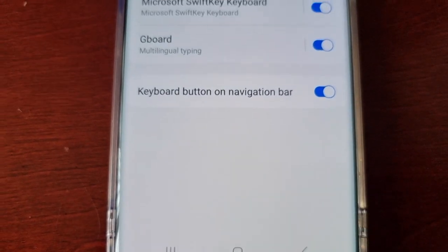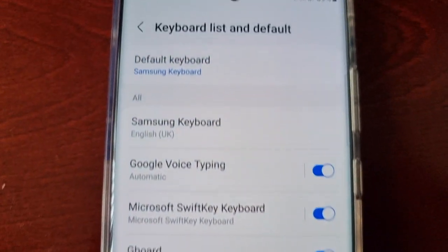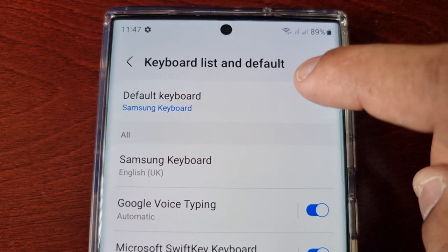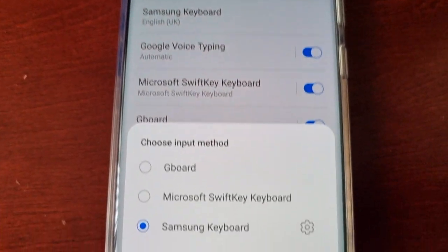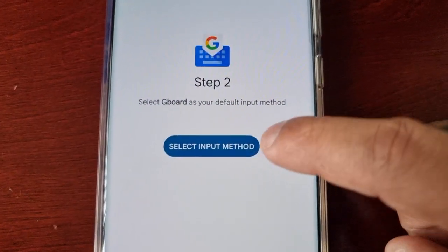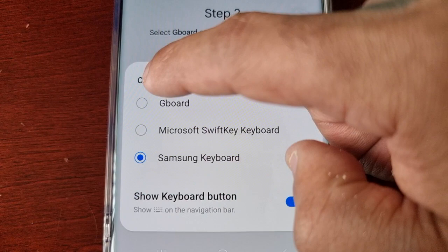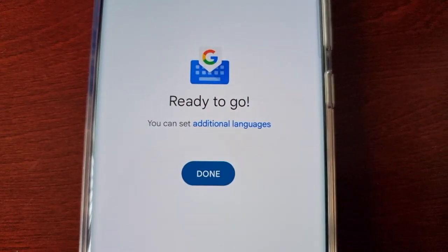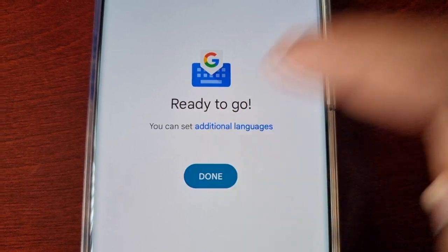Then hit OK. Here where it says 'Default Keyboard,' select that option and make the switch to Gboard. Now we're ready to go — it's all set, hit Done.